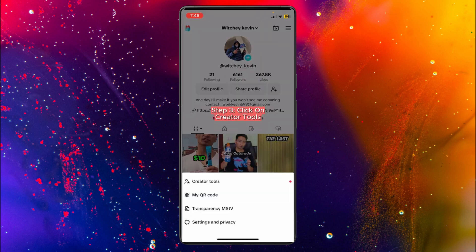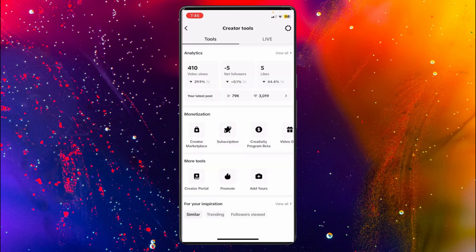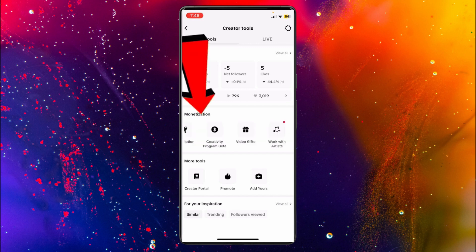Now click on Creator Tools. Make sure your TikTok account is registered as a creator account, otherwise you won't be able to get access to the Creator Tools. In the second section you'll see a Monetization option.